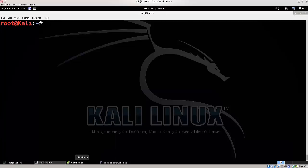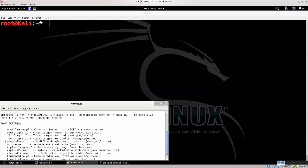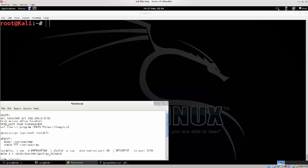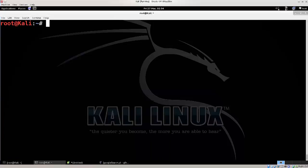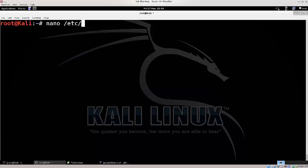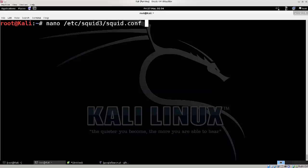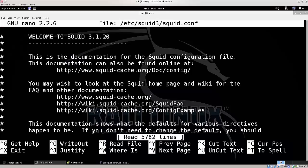If you've installed it, you need to type in nano space slash etc slash squid, and then squid3 actually, sorry, and then squid.conf. Press enter, and here we're gonna be doing some of the editing.